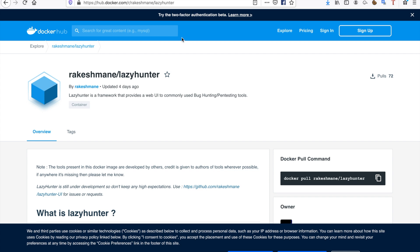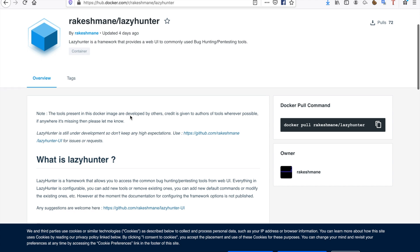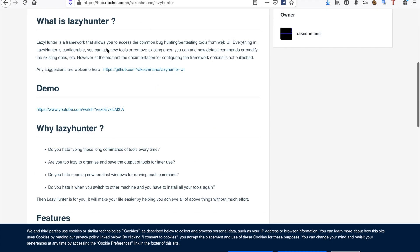The first thing I want to show you guys is Lazy Hunter. I found this person called — sorry if I butcher your name — Rakeshmane on Twitter, and he tweeted out about Lazy Hunter. It's a tool he created, available on Docker. Lazy Hunter is pretty much just a collection, a framework of all the common tools that you use during bug bounty hunting.